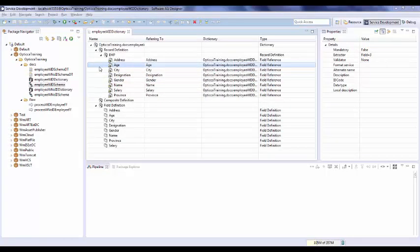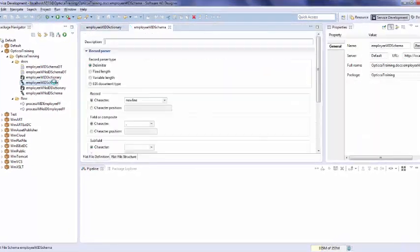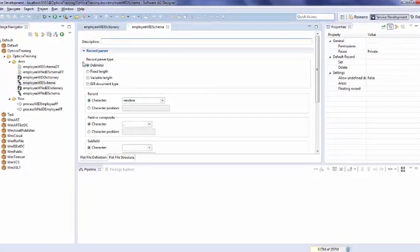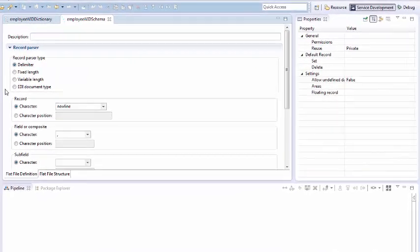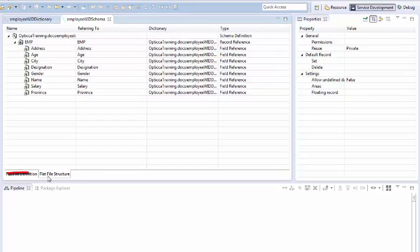We now need a corresponding flat file schema. As we know, in a schema we need to identify record parser type, record delimiter, and field delimiter. Once these settings are done, move to flat file structure.